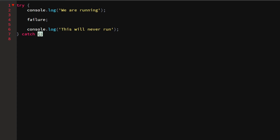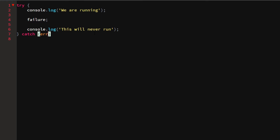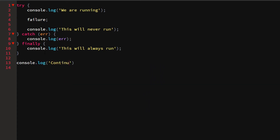What happens after that is we catch the errors. We put parentheses and give a name for the error inside — common usage is either 'error', 'err', or 'e'. I'm going to use 'error' for this example. We can log the error and we'll see all kinds of information about why the error originated and what caused it. Finally, we can execute code that will always run, no matter what — whether the try statement succeeded or failed.